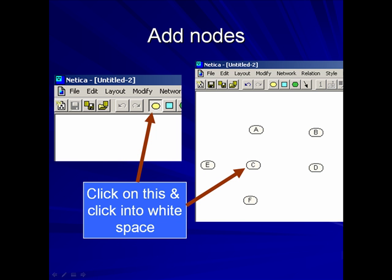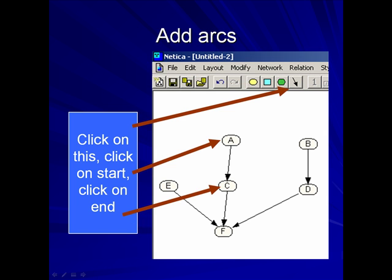To add nodes, click on the shape shown, and click into the white spaces as shown. To add arcs, click on the arrow shown, and then proceed to click on Start, and click on End.